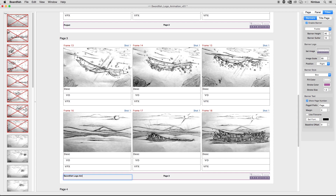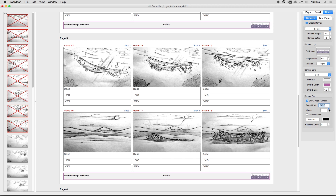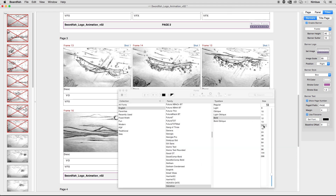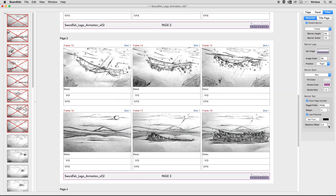The banner text section gives you control over the typography found in the banner. The project name can simply be typed into the text field in the grid view. By default, the checkbox to show the document's page number is set to on, producing sequential numbering for each page. Unchecking this box removes the page number. The page number prefix gives you the ability to change the nomenclature — for example, you may want to abbreviate 'page' to 'PG,' or use 'PAGE' in all caps. The margin value is used to bump the logo and type toward the center of the page, which is useful when using the box style. When enabled, the Use File Name checkbox will override the project name with the name of the file. The Set Font button allows you to set the fonts found in the banner, and the Color Swatch allows you to customize the color. The Baseline Offset value is used to bump the typography up or down in the banner to center up your type.